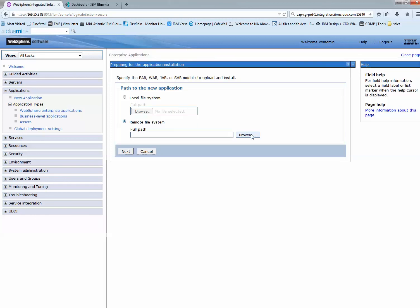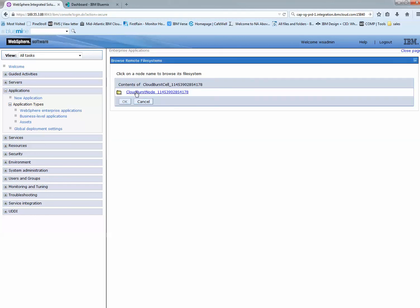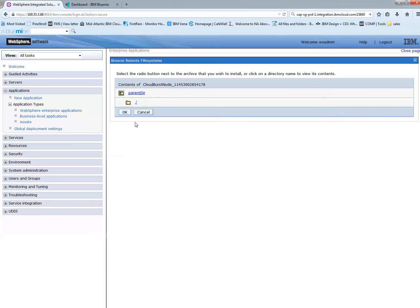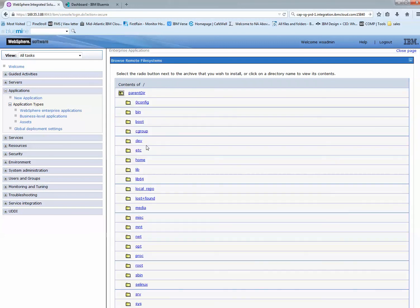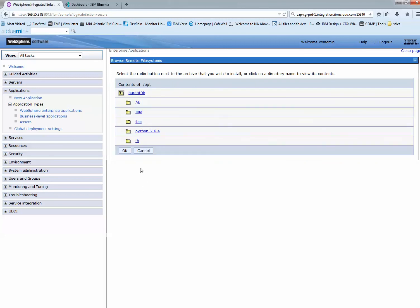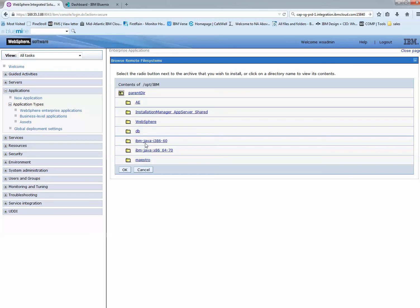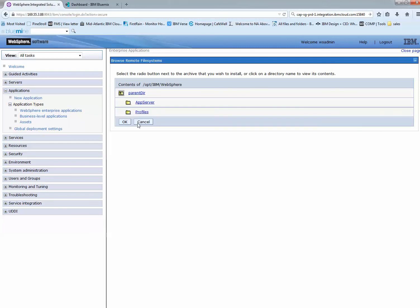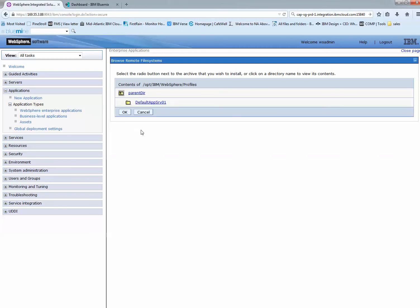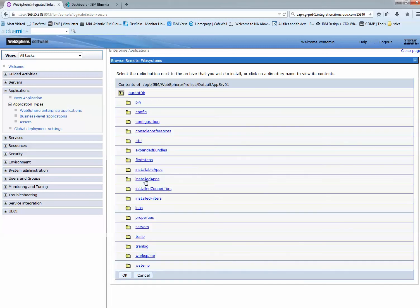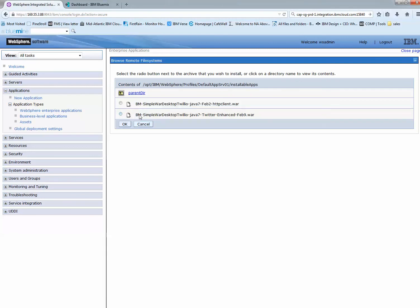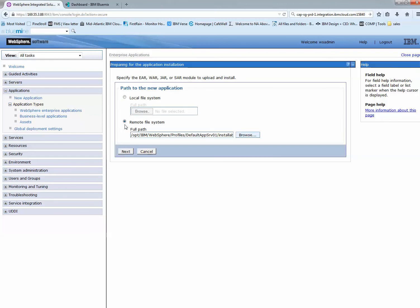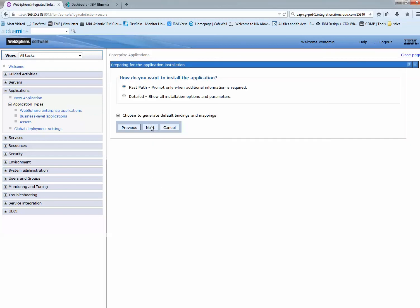It's on my remote server, so I can browse like we did in the previous video. I'm going to slash, opt, IBM, WebSphere, then profiles, my default profile, installable applications. I'm going to add that Twitter application you saw. Click OK, next, and accept the defaults.